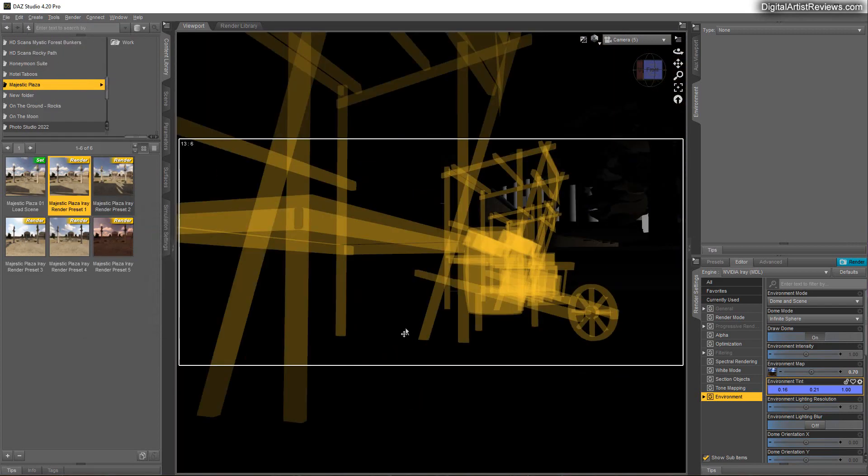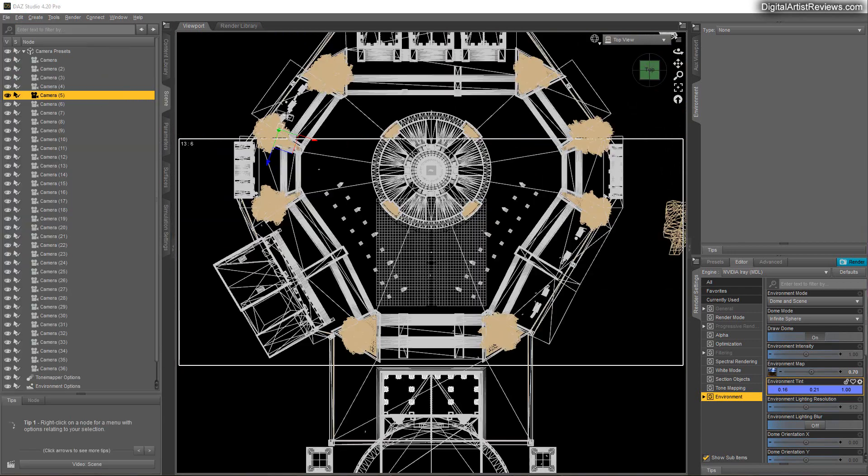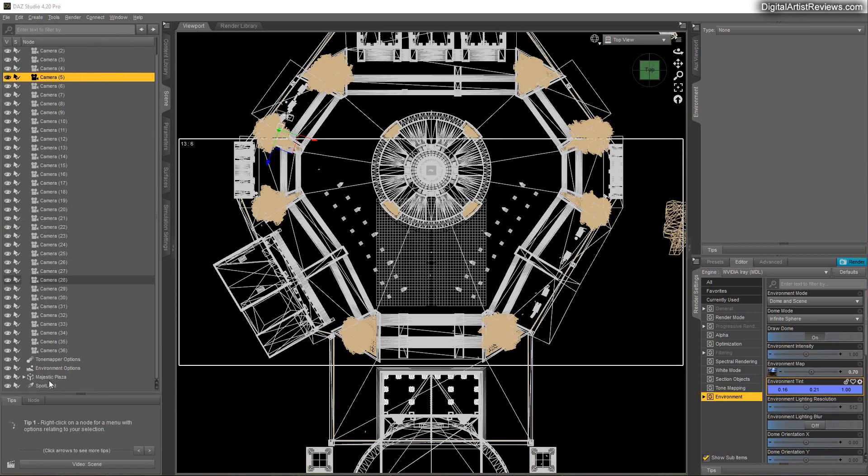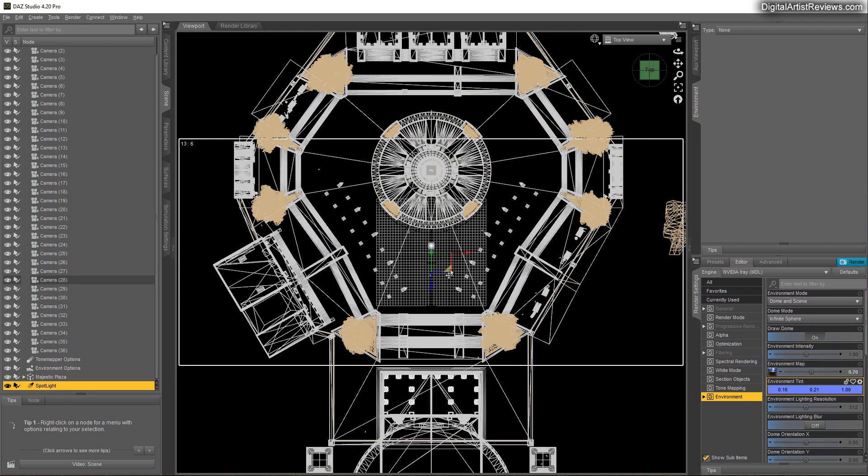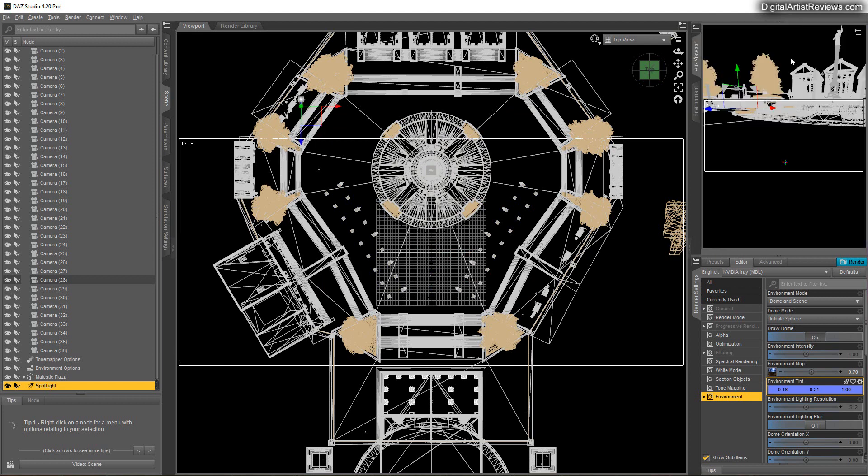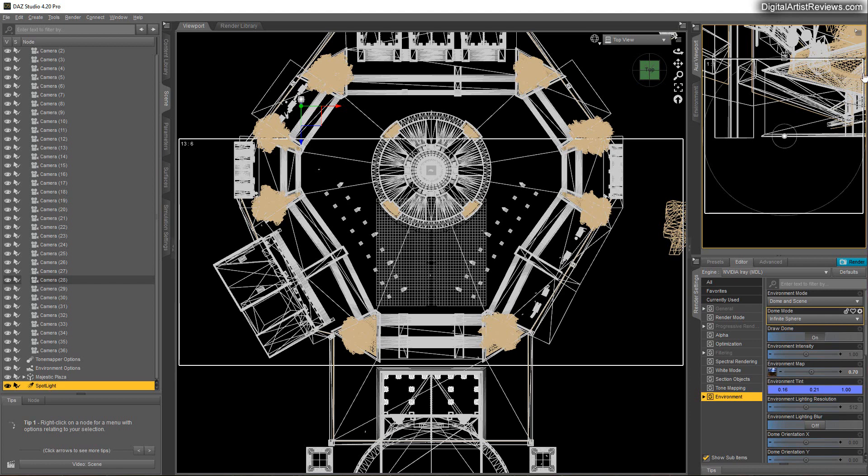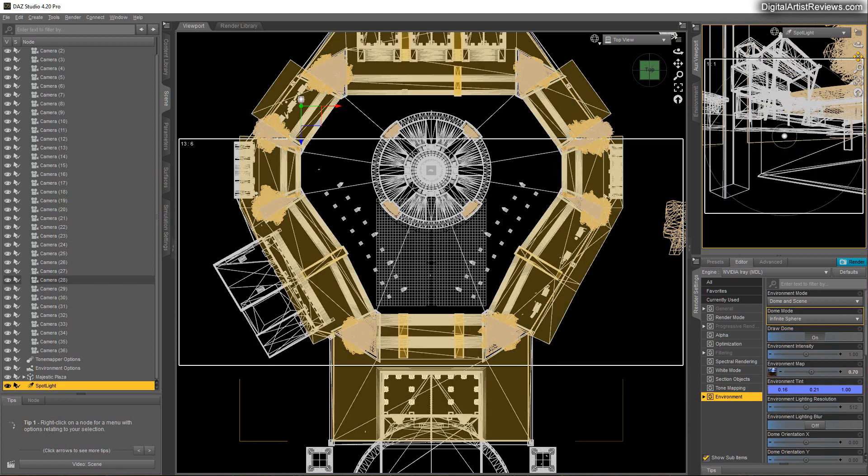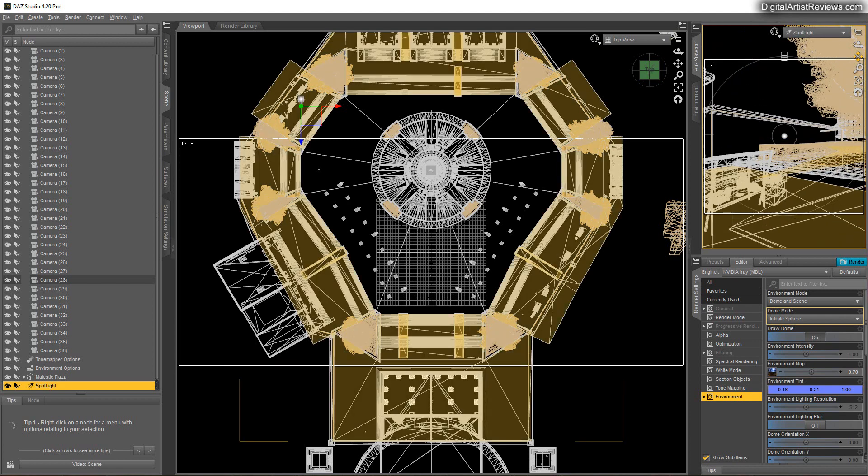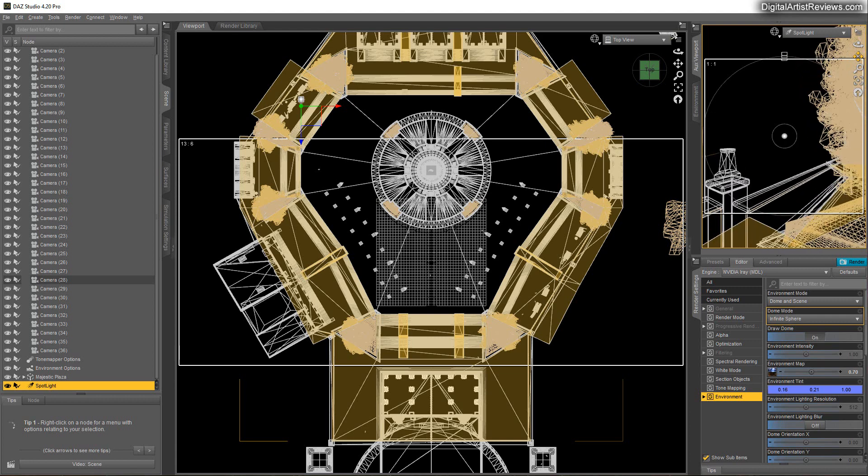And I'm just going to throw it in here right where the food stand is. And then I'm going to choose that light's camera view. Spotlight. And I'm going to raise it off the ground.